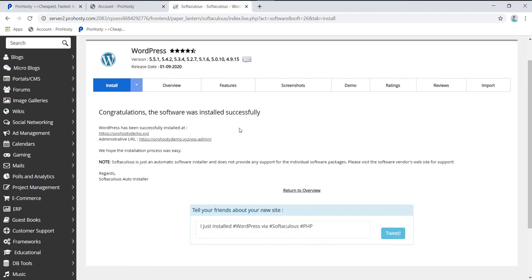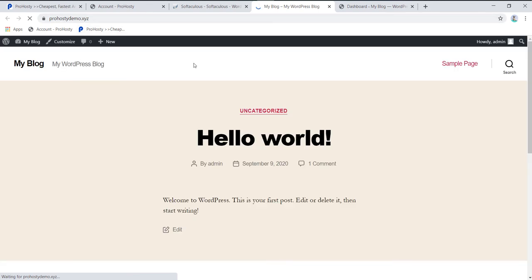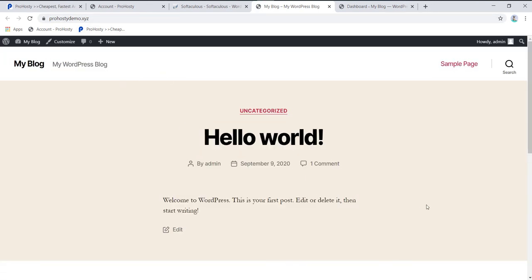It will take just a second for installation. After installation, you can click directly on the WP Admin link and you'll be able to access your WordPress. Here at prohostydemo.com, your WordPress is now installed. You can see this is a fresh WordPress installation.